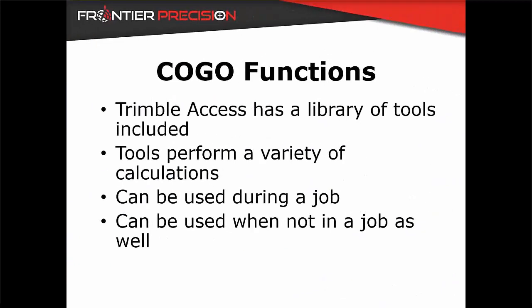COGO in Trimble Access stands for Coordinate Geometry. The COGO tools are part of an included library of tools inside of Trimble Access. These tools can be used to perform a variety of calculations with your survey data. These calculations can be performed during your survey or when you are not in a survey as well.